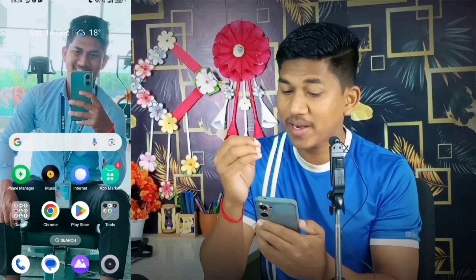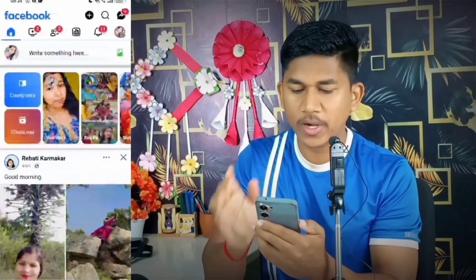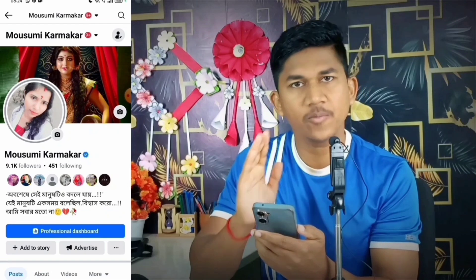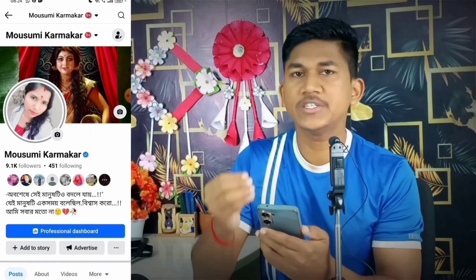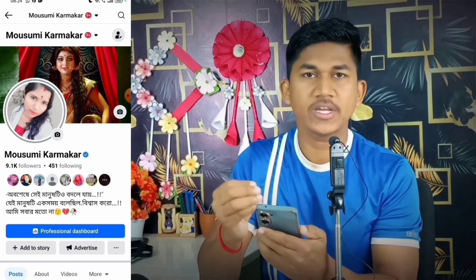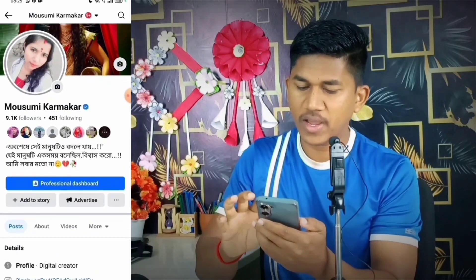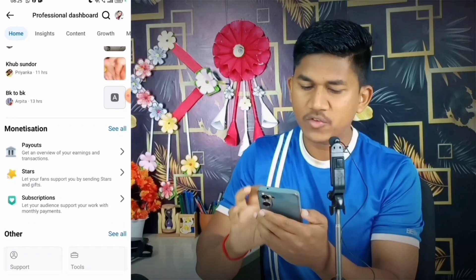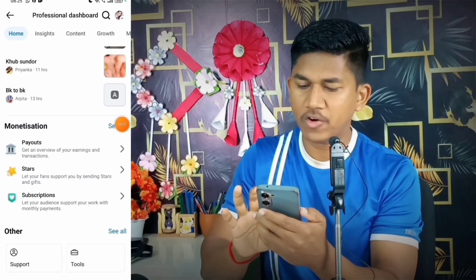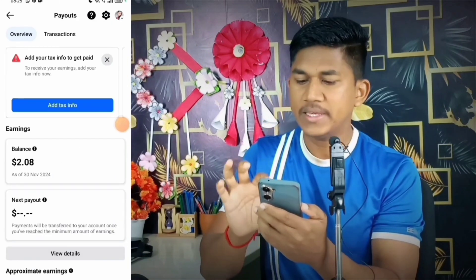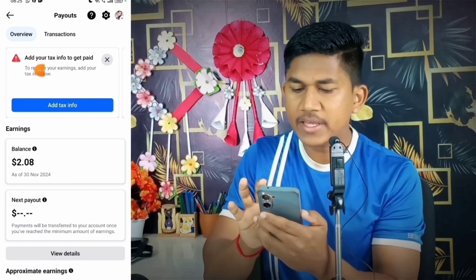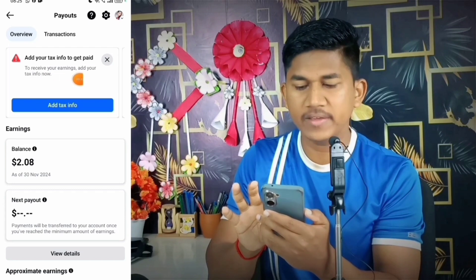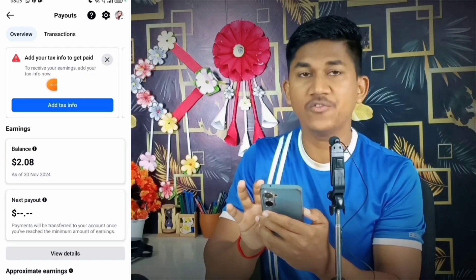I'm on my phone's screen and I'll open the Facebook application. This profile also had this problem — she texted me on Instagram for help. First, we go to the Professional Dashboard, scroll down, and click on Payouts. Here you can see the problem: it says 'Add your tax info to get paid.'